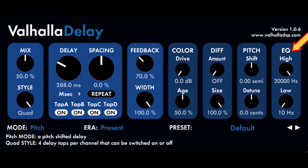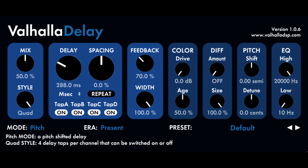EQ settings. EQ High controls the cutoff frequency of a high-cut filter in Hertz — the filter is in the feedback path of the delays. EQ Low controls the cutoff frequency of a low-cut filter in Hertz — the filter is also in the feedback path of the delays.